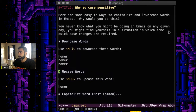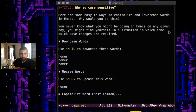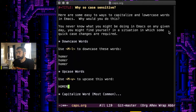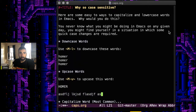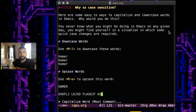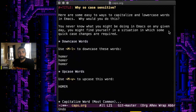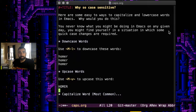Now what about upcase? With Meta-U, it doesn't just capitalize the first letter like we do at the beginning of a sentence in English — what it actually does is upcase the whole thing. So if you need a bunch of words in all caps, you can repeat it. But it's not considered polite to write in all caps, is it? So let's undo what we did there.